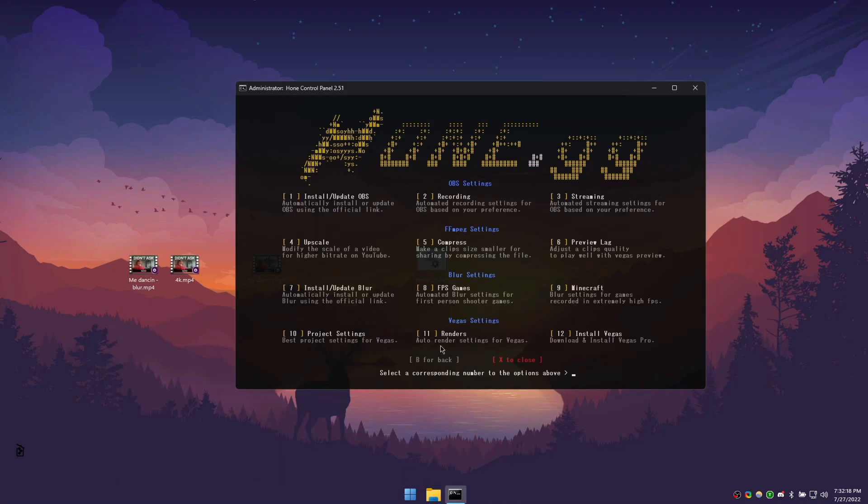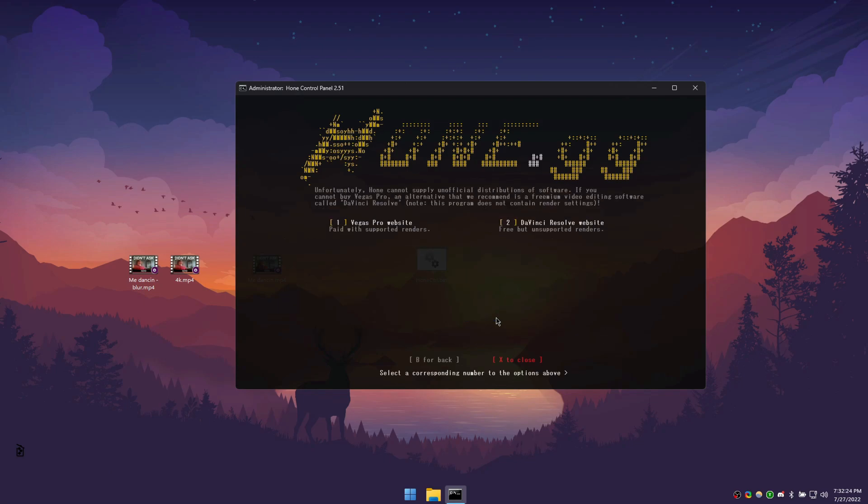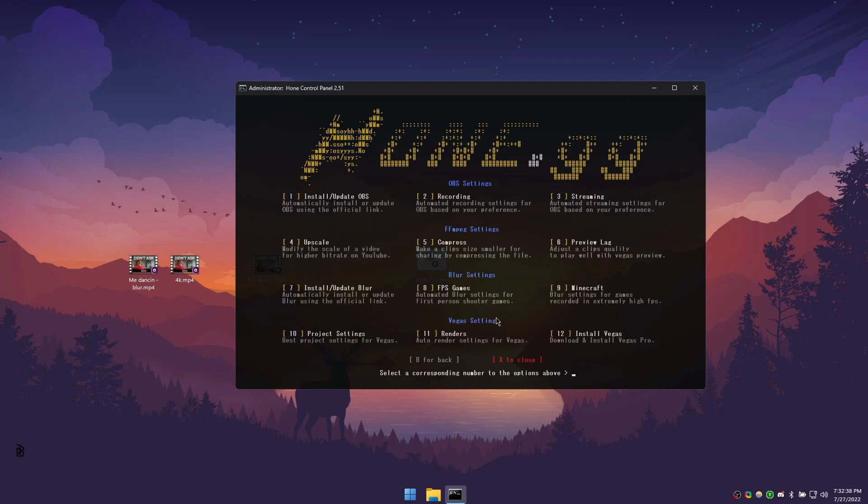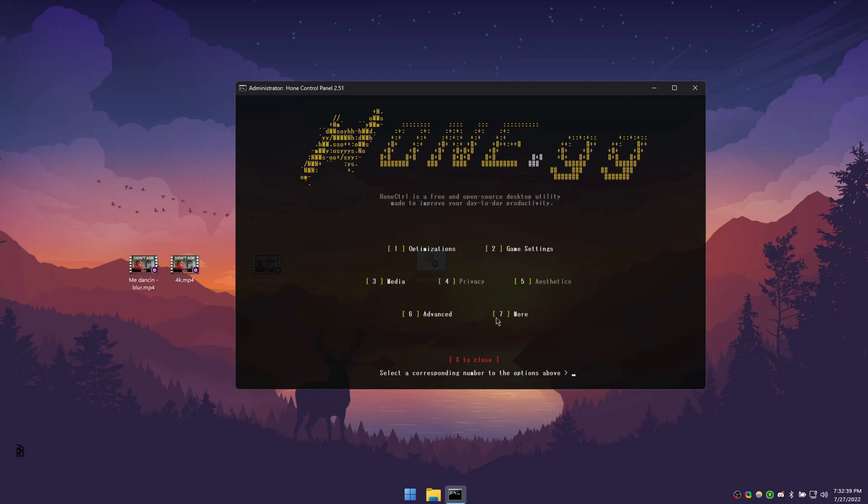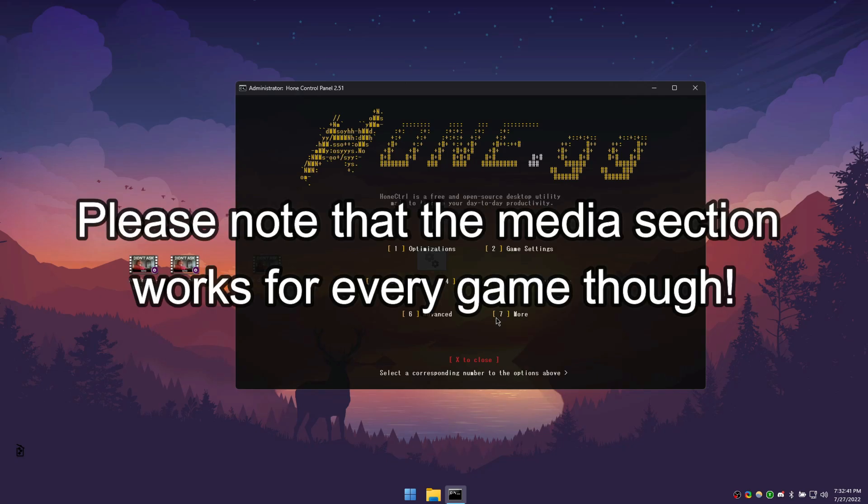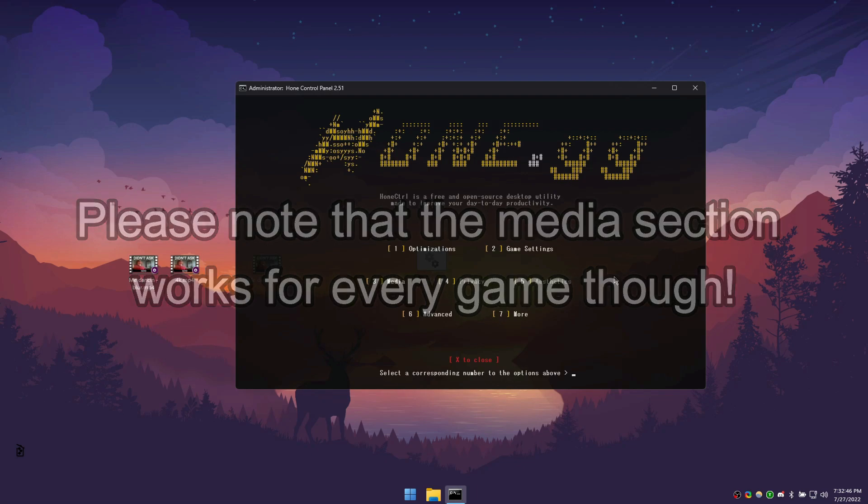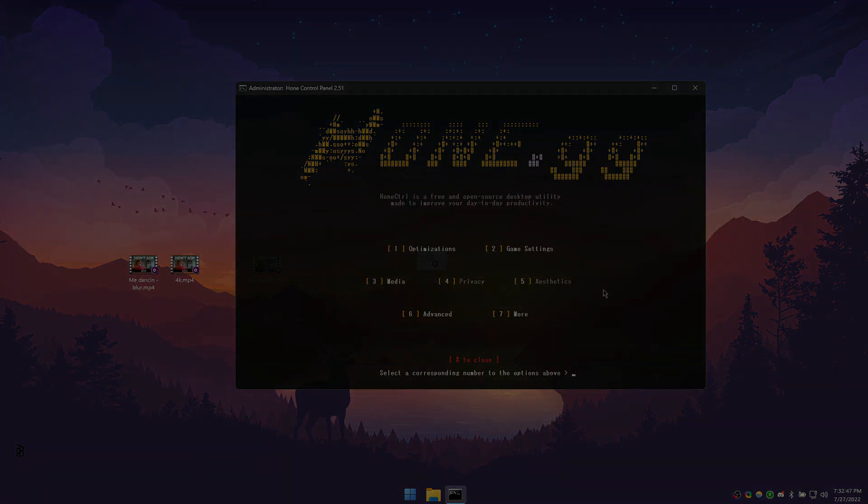To install Vegas, press 12 on your keyboard, and then enter. You will notice that we don't provide an installer, but we do provide the link to buy a real copy of Sony Vegas. We also provide a link for a free alternative called DaVinci Resolve. For example, if you want to render an Apex Legend gameplay, do as follows. Or actually, I'll just let our render expert Monk explain it.